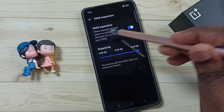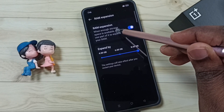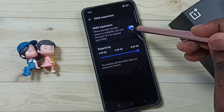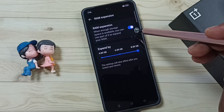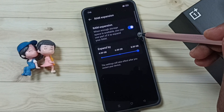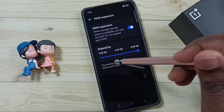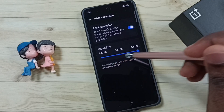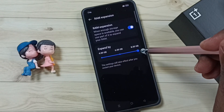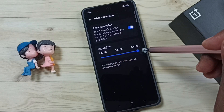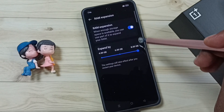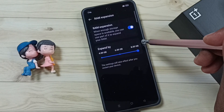You can see that right now I have enabled RAM expansion, or virtual RAM. I have allocated 8 GB of the phone's internal storage for the virtual RAM.